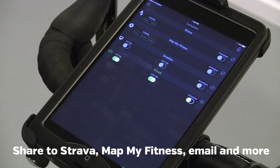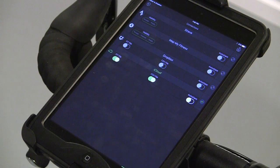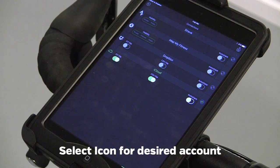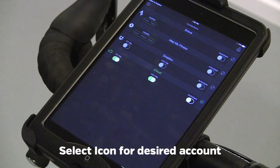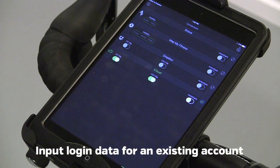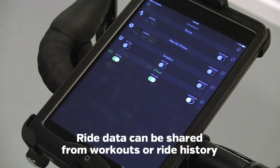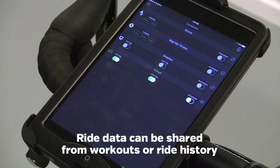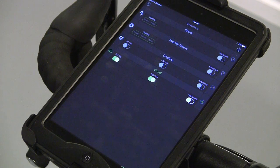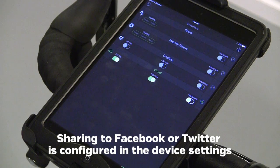You will also connect to your accounts for sharing of workout data in your profile. To connect, tap the icon next to the one you want to connect to and input login data. Once it is connected, you will be able to upload to that site either at the workout or from your history. To share to Facebook, you will need to have your account connected under the device settings.